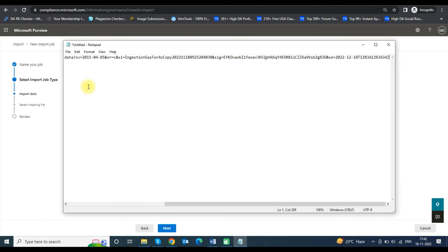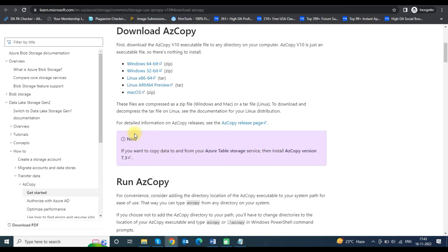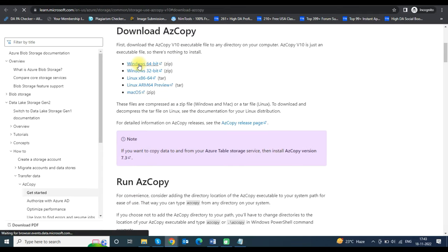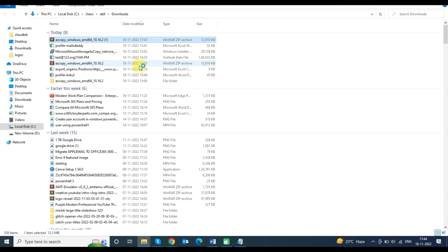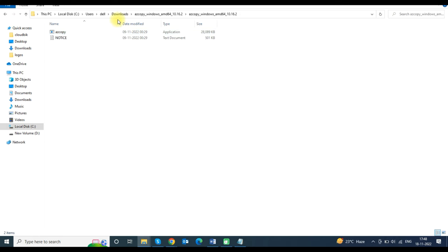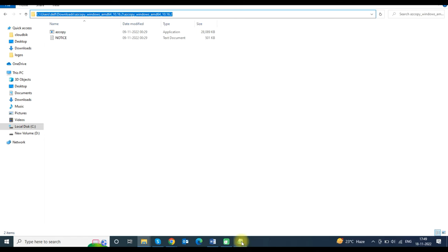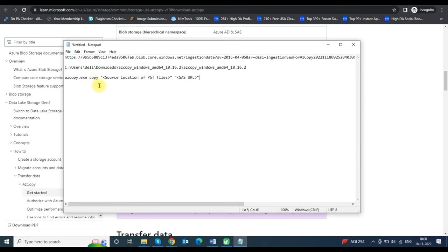Minimize Notepad, go back to the Import Job tab, and click on Download Azure AzCopy. A new tab will open showing all versions of the Azure AzCopy file. Download the suitable one for your operating system. Extract the downloaded file using any extractor, open the extracted folder, copy the path of the file, and paste it into Notepad.